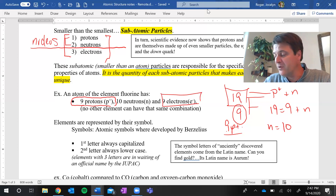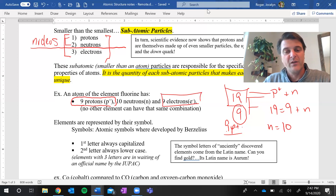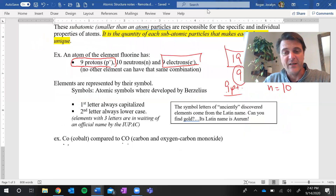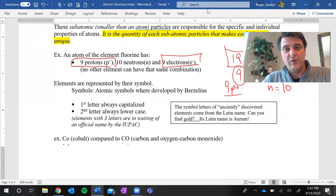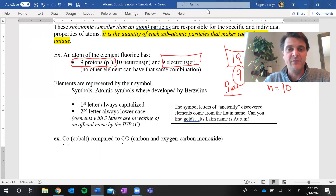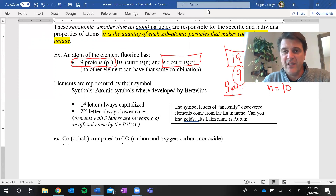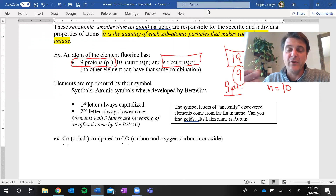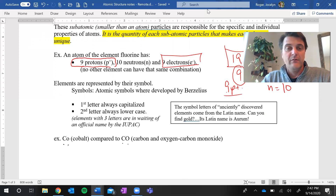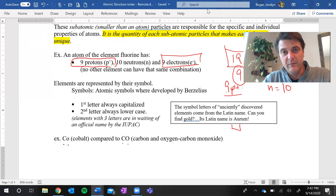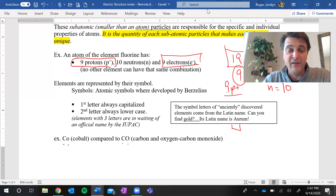Speaking of the periodic table, some element names and symbols seem strange — like iron with the symbol Fe, or gold with the symbol Au. This is because some elements have symbols derived from their Latin names. For gold, the Latin name is aurum, which is why the symbol is Au. Iron is ferrum, which is why Fe makes sense. Some elements have two letters to represent them while others have only one.